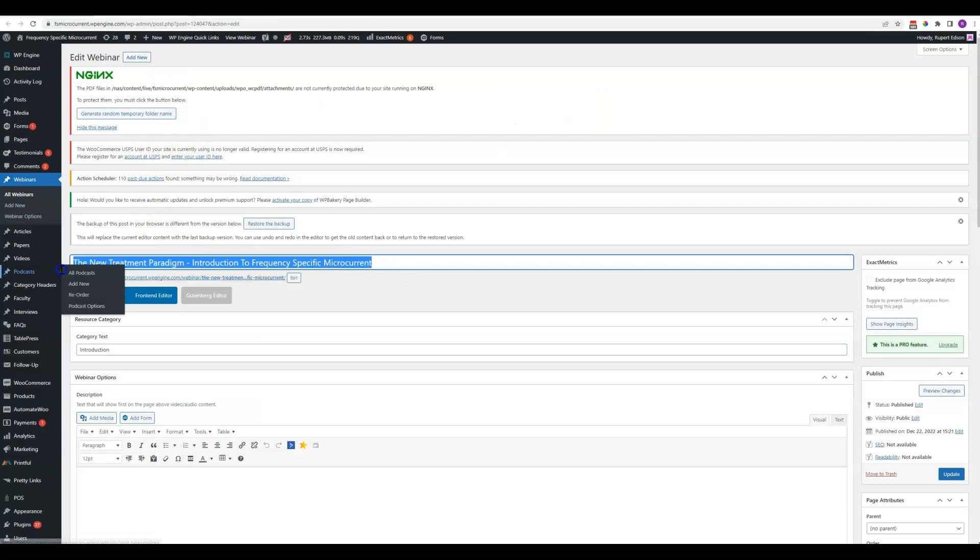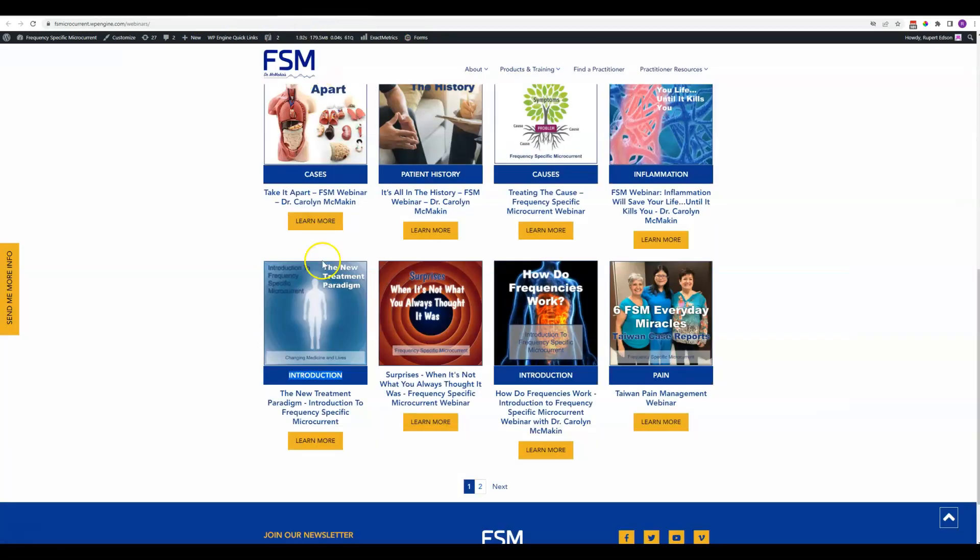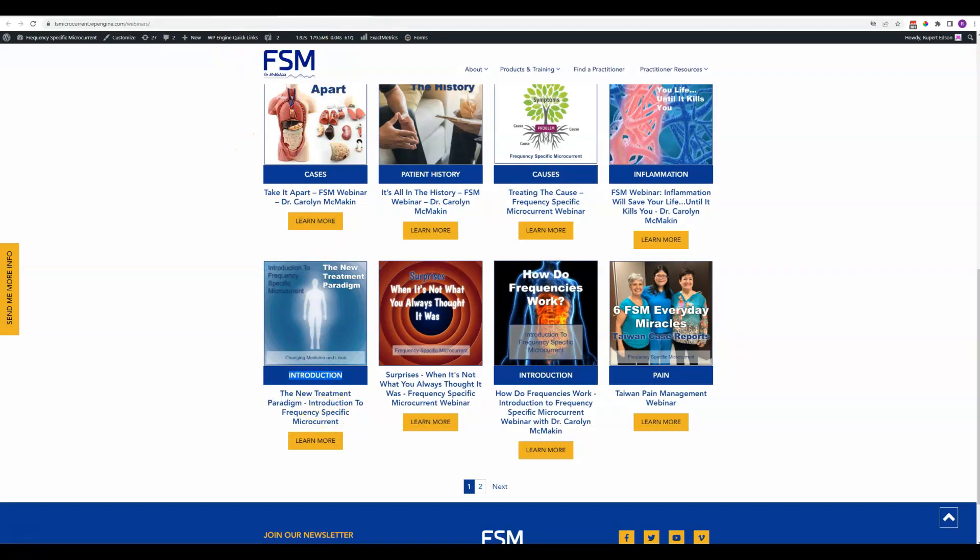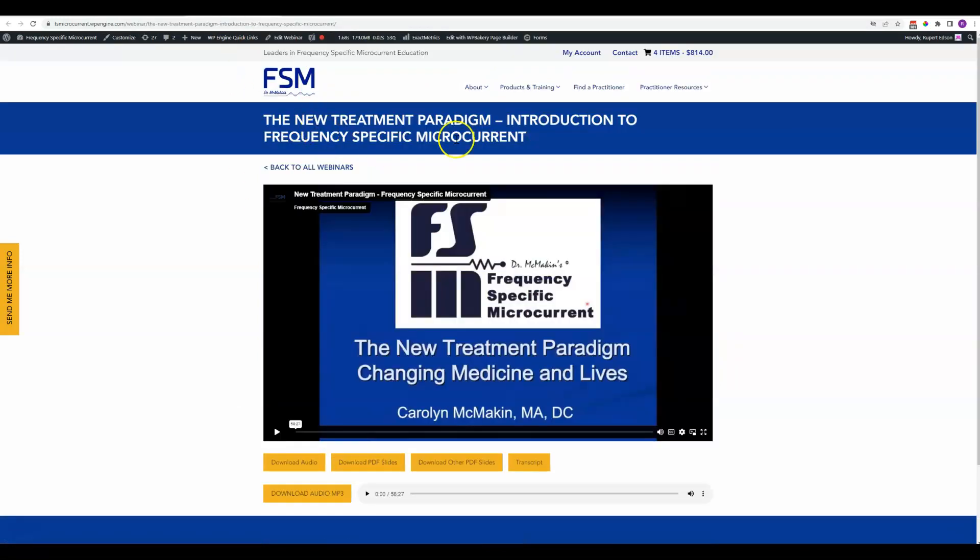This obviously is the title, which shows up both here underneath the image and it shows up at the top of the page once you've clicked into that item.